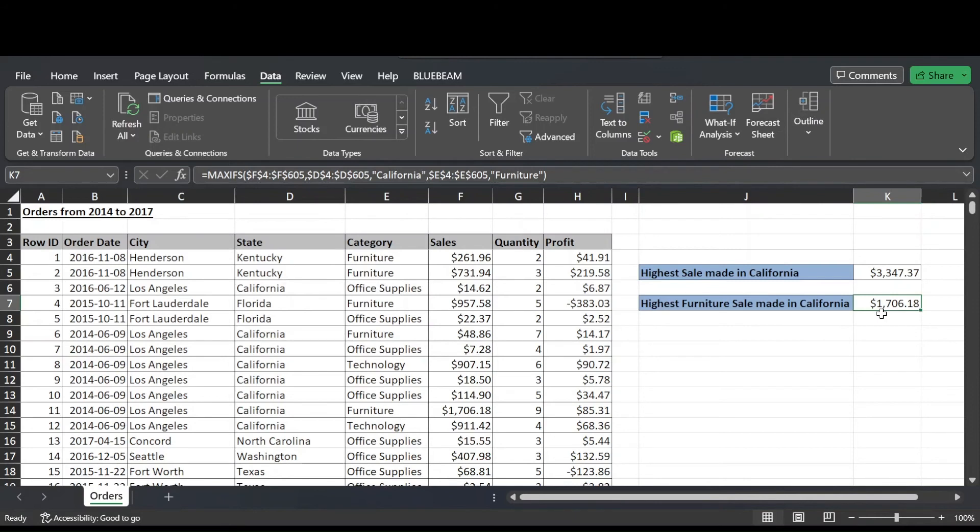So that's our MAXIFS video for today. I hope you enjoyed it. If you'd like to see more videos like this, or if you're struggling with Excel, or you have your own Excel problems or issues that you'd like help with, please subscribe to our channel and you can reach out to our team directly and we'll help you. So thanks for watching. Have a great day.